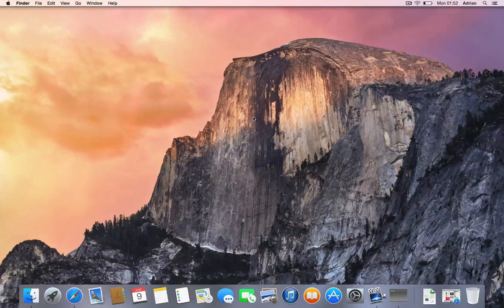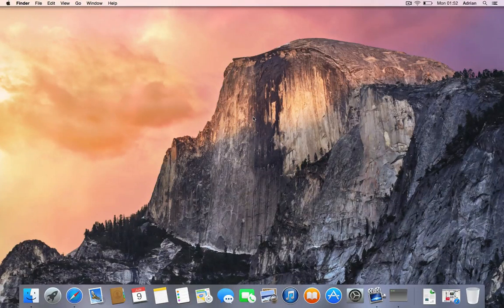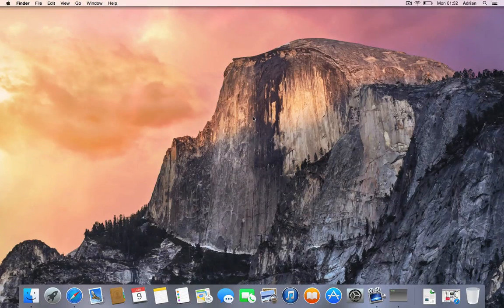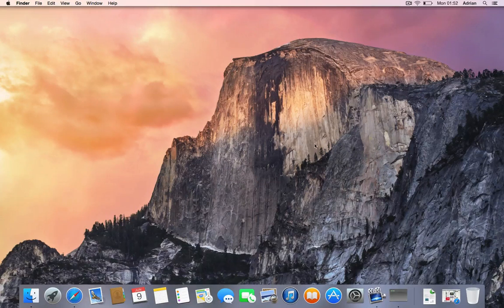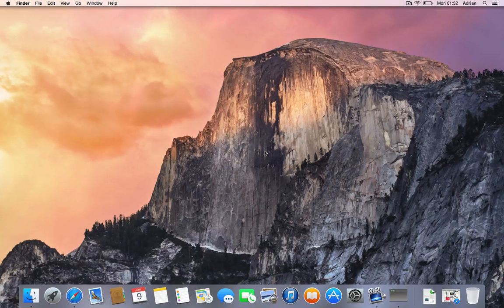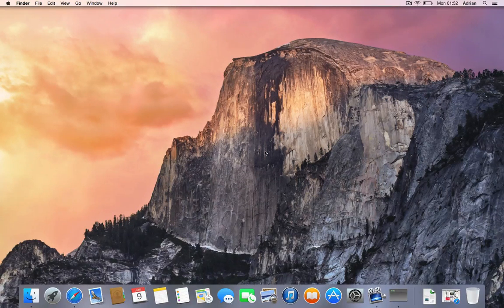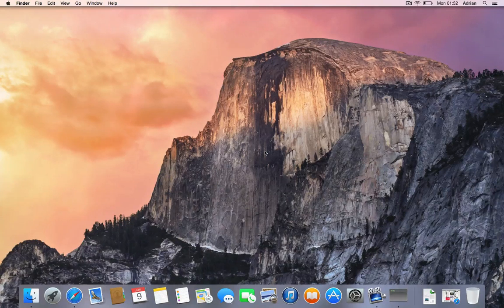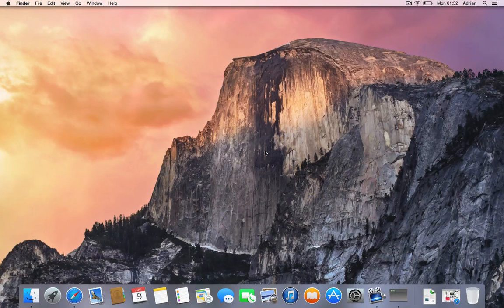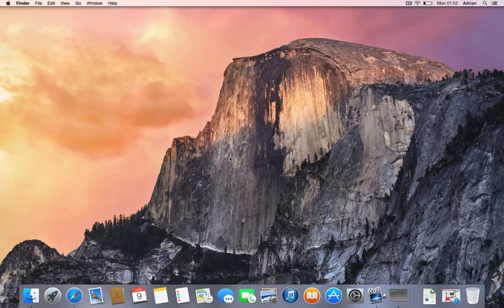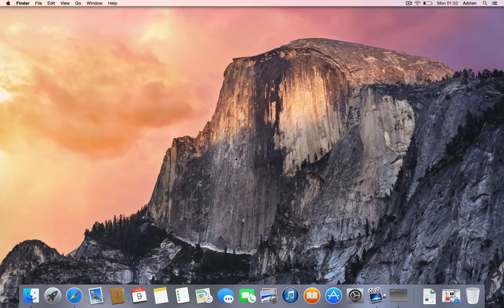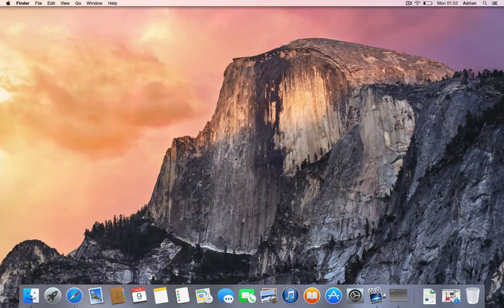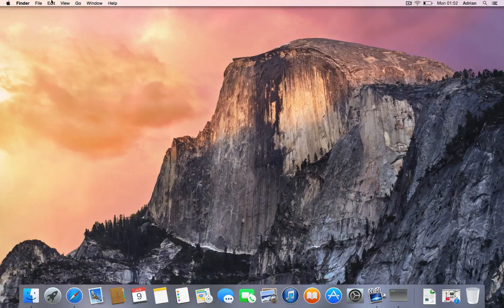Hey guys, so I got a request - someone wanted me to check out the new developer preview of the Mac OS operating system. This is basically that thing, so you can see here a brand new interface. It's called Yosemite, so this is like a mountain in the US.